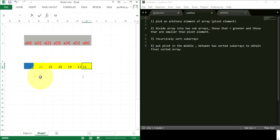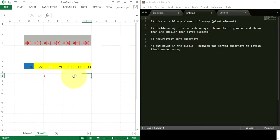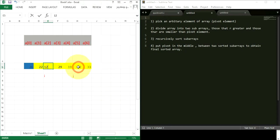Again i checks: 22 is less than 26, so i increments to 35. 35 is greater than 26, so i stops. Now j: 33 is greater than 26, so j decrements. j finds 12, which is less than 26. So again 35 and 12 are swapped — 12 goes left and 35 goes right.